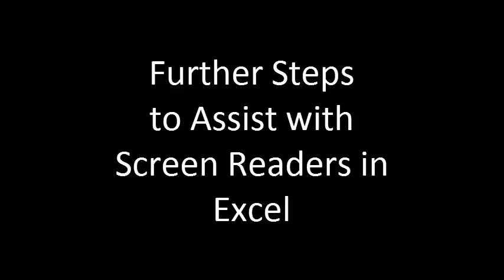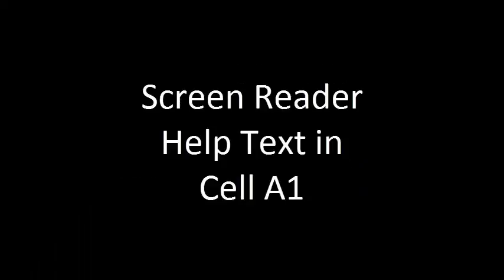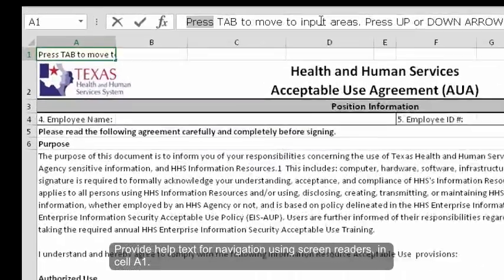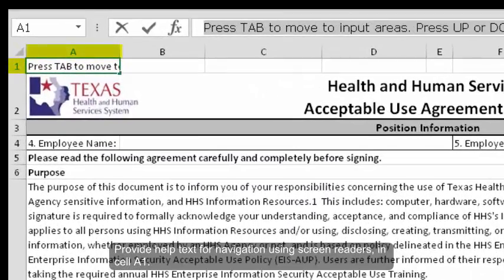Further Steps to Assist with Screen Readers in Excel. Screen Reader Help Text in Cell A1. Provide help text for navigation using screen readers in cell A1.